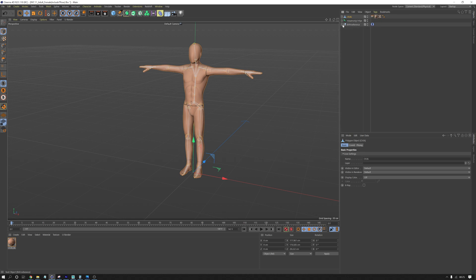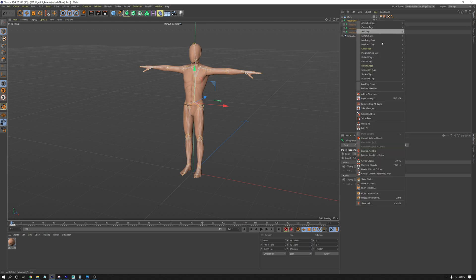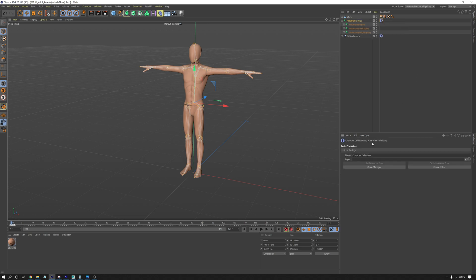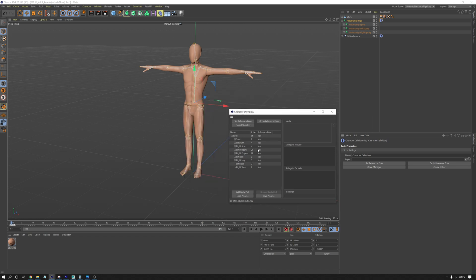So I'm just going to do the same thing for the Mixamo character's hip on the base joint. I'm going to right click and go rigging tags, character definition, open manager. And if we extract the skeleton, that has worked because it's kind of set up to work with Mixamo. So we don't need to make a preset. We don't have to do anything else there.